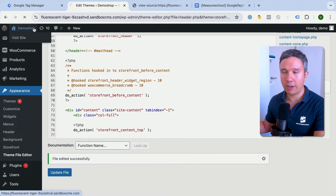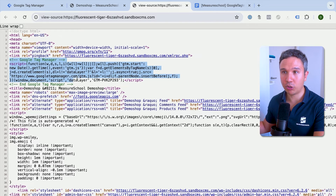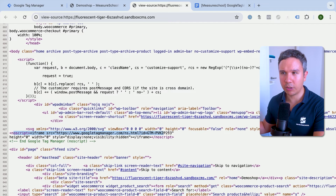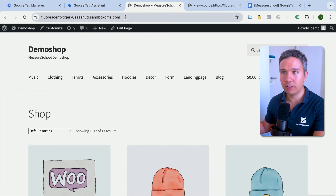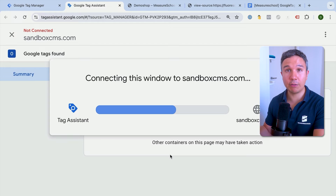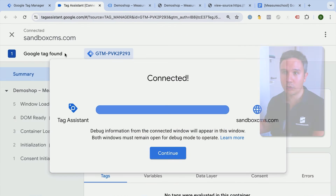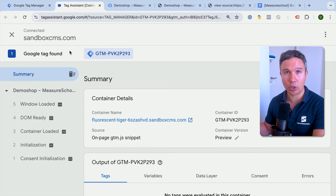Now we go back and right-click to View Page Source. We should see our Google Tag Manager code in the head section as well as beneath the body tag. With that installed, we can verify by going into Preview mode in the GTM interface. We add our URL, it connects to the website, and if Google Tag Manager is installed correctly we should see a panel saying Tag Assistant connected with data coming in.